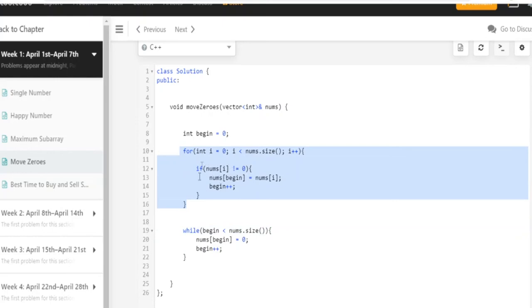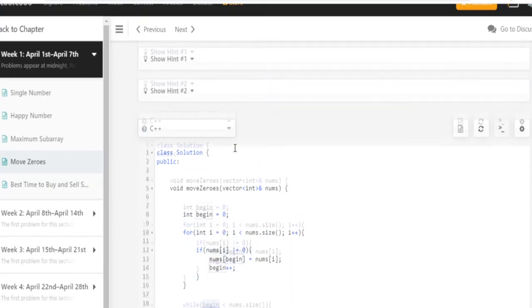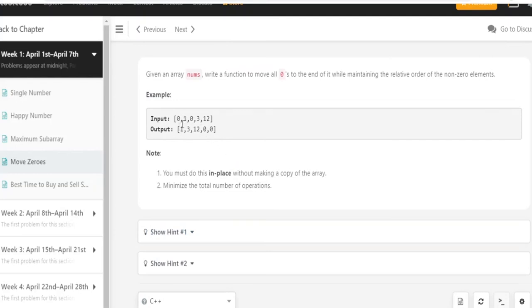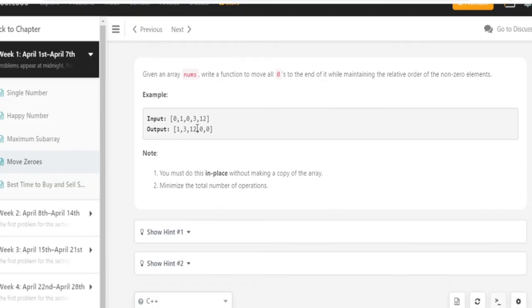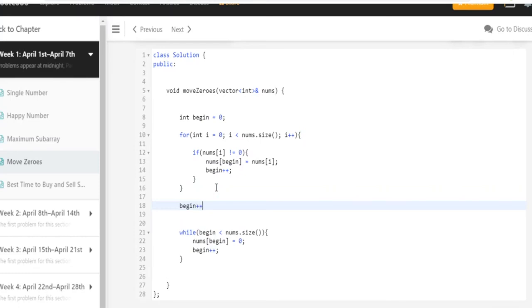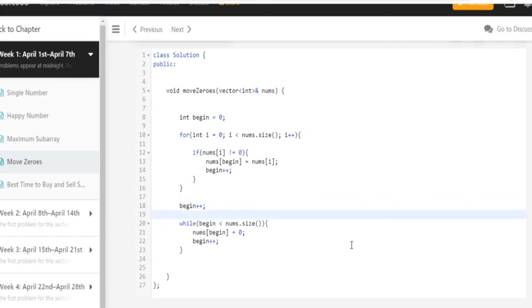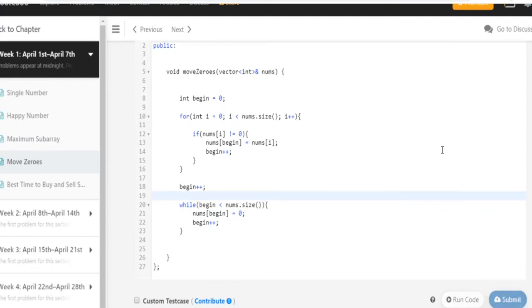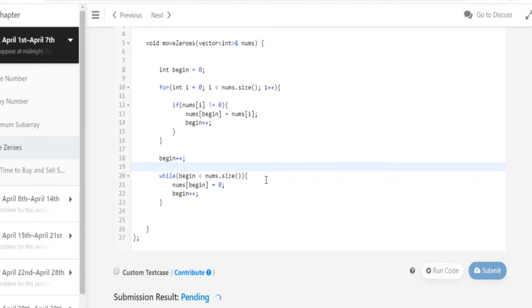After that point, I loop with a while loop: while begin is less than nums dot size, I set nums at begin equal to zero, then begin plus plus. What this does is set the rest of the values to zero after I've put all the non-zeros in the beginning. After 1, 3, and 12 get put into the beginning at indices 0, 1, and 2, I start from that index forward and set everything to zero. Let's submit and see if this works.